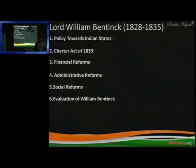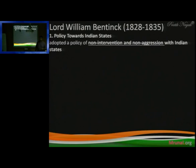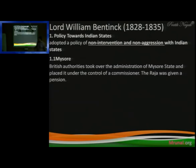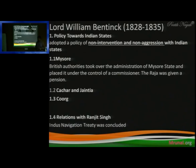He adopted a policy of non-intervention and non-aggression with the Indian states. There was no such problem under him. A king named Nausur came and was given a pension in the administration. Charter — Shadhiya in the East, states in the South — the Indian states also maintained a balance. He made a treaty with the king of Punjab called the Indus Navigation Treaty.